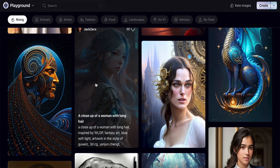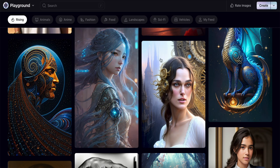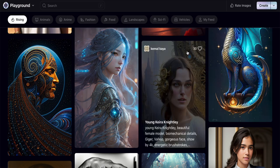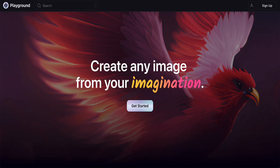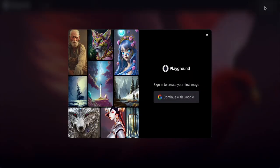Let me show you how to use it. First, this is the interface. You need to sign in to Playground AI. Just go to playgroundai.com — I'll provide the link in the description box below. Click 'Get Started' or 'Sign Up', then click 'Continue with Google account'.